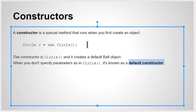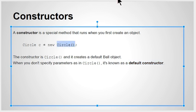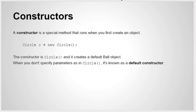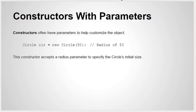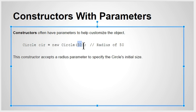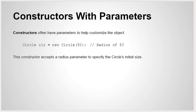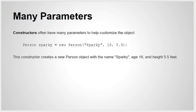When you make a circle using the default constructor, it's up to that code to decide what the default size is. For that reason, there are custom constructors that have parameters. Sometimes when you make an object, you can specify information in the constructor's parameters. In this case, 50 is the radius of the circle, so when it's made it starts off with a certain attribute.